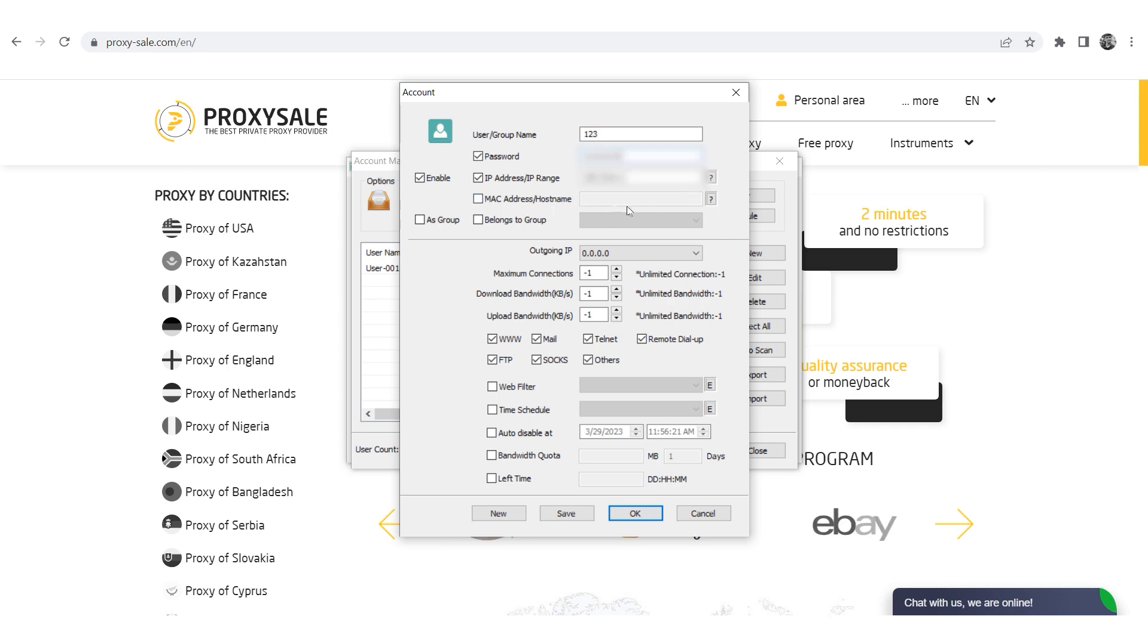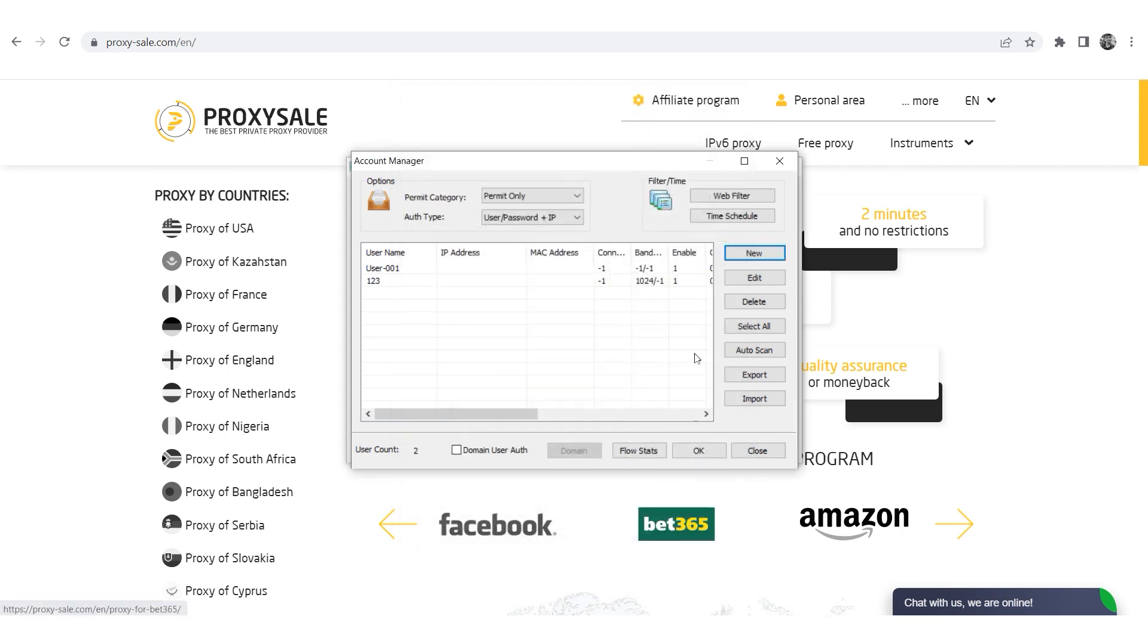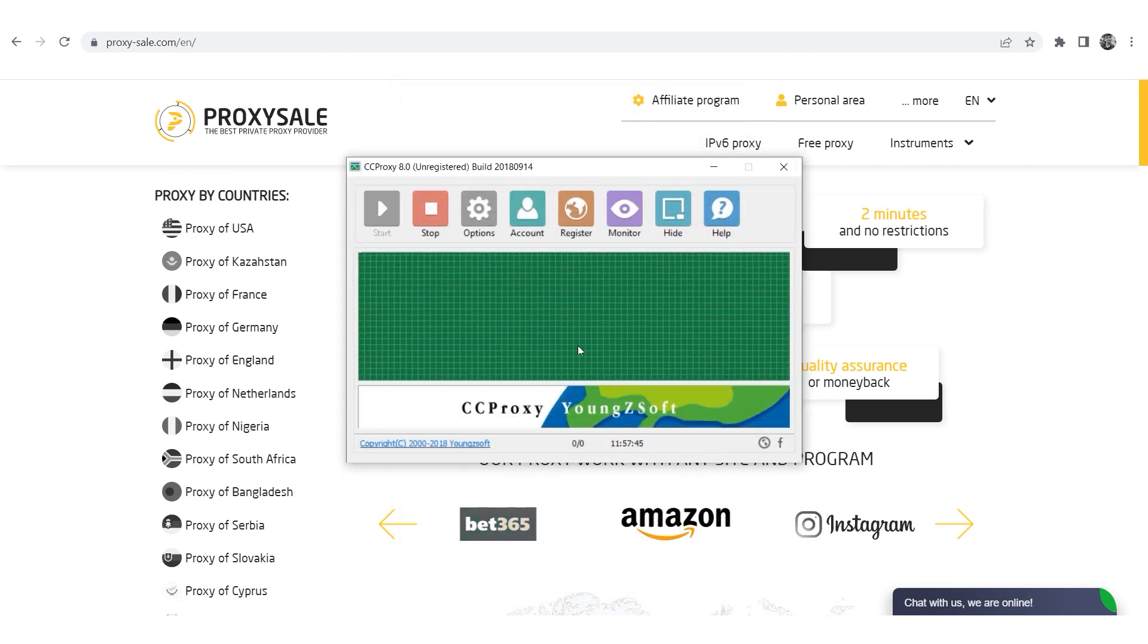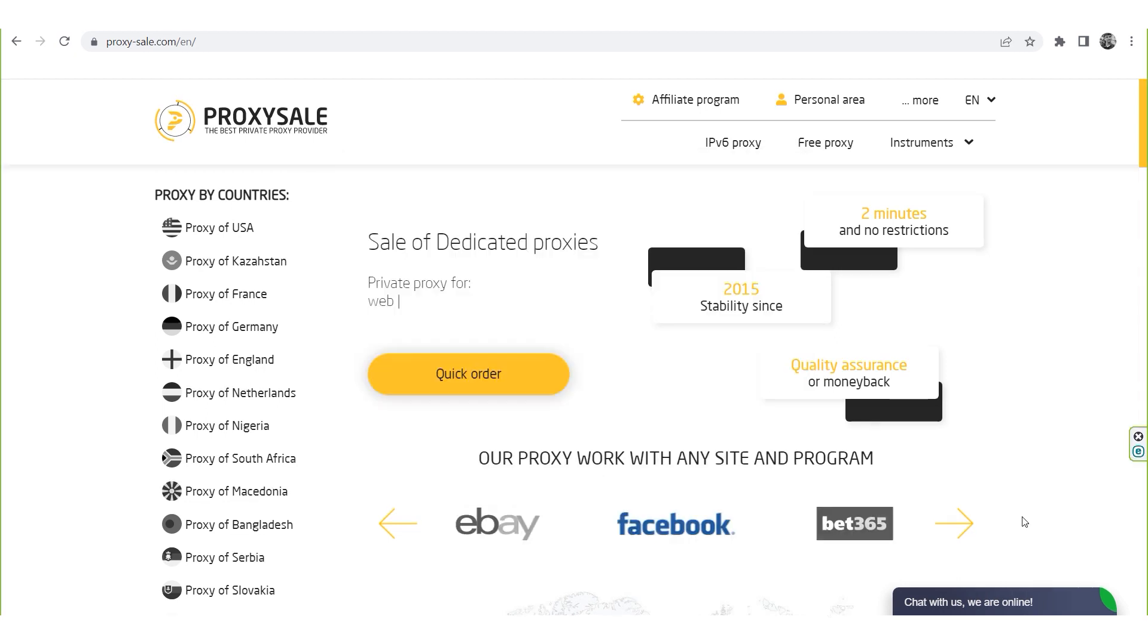You can choose traffic restrictions as per your discretion below, and select the necessary options and add filters. Once everything is entered, click on Save to save the changes, and then click OK. Click OK again, and you are ready to start working using the specified proxy.